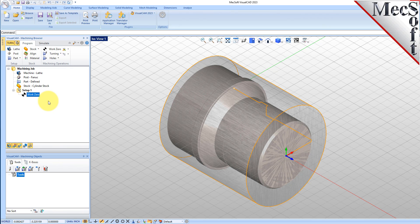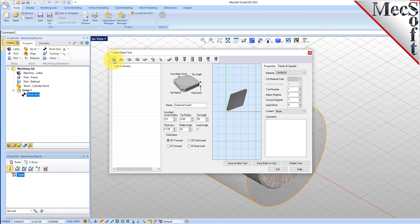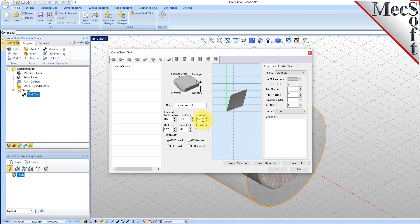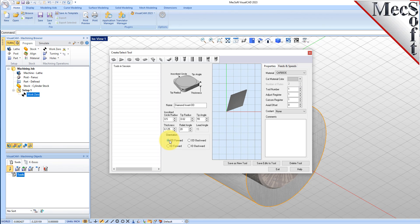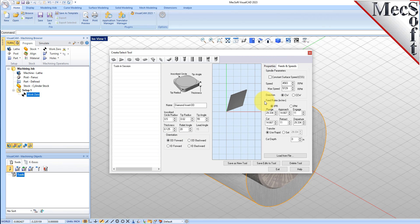Now we need a tool to turn our part. From the Tools tab in the Machining Objects Browser, select Create Edit Turn Tools to display the dialog. Select the Diamond Insert Tool icon, and we'll set the following parameters: Name as Diamond Insert Dash OD, Inscribe Circle Radius to 0.5, Tip Radius to 0.02, Tip Angle to 55, Relief Angle to 20, Orientation to OD Forward.